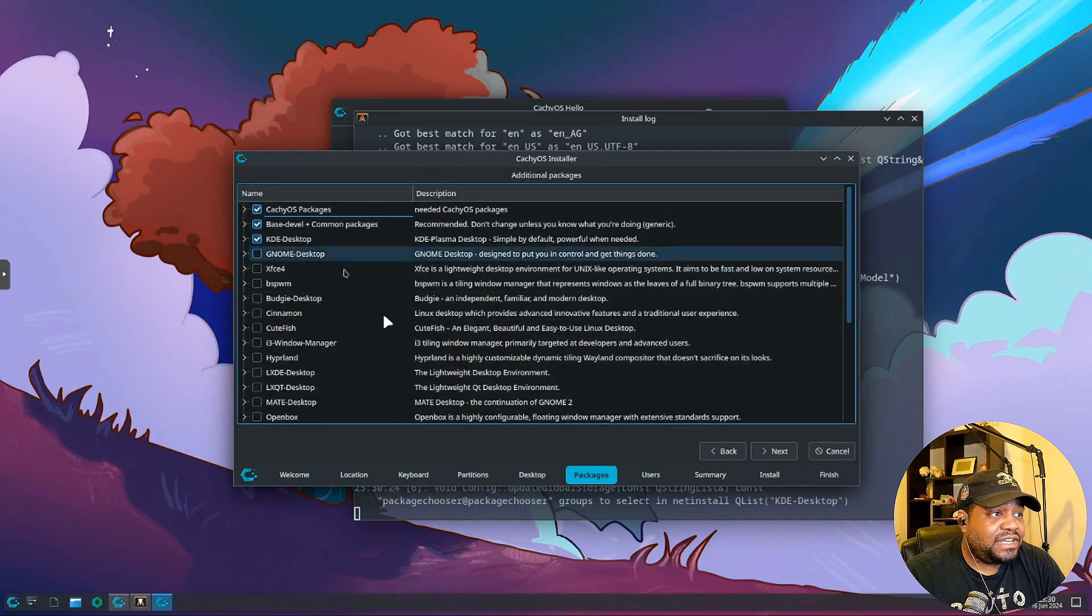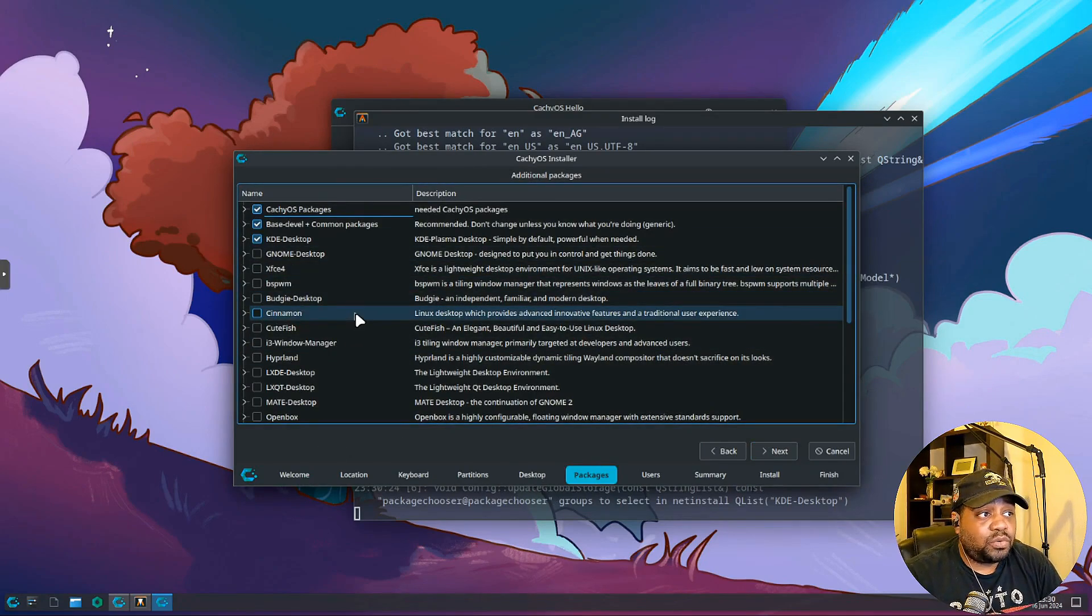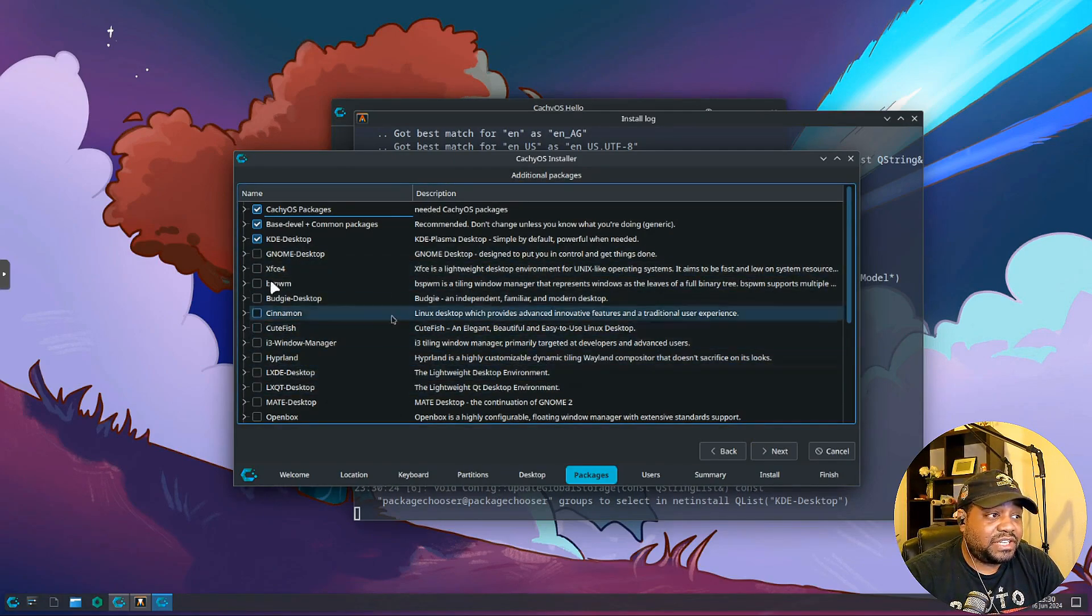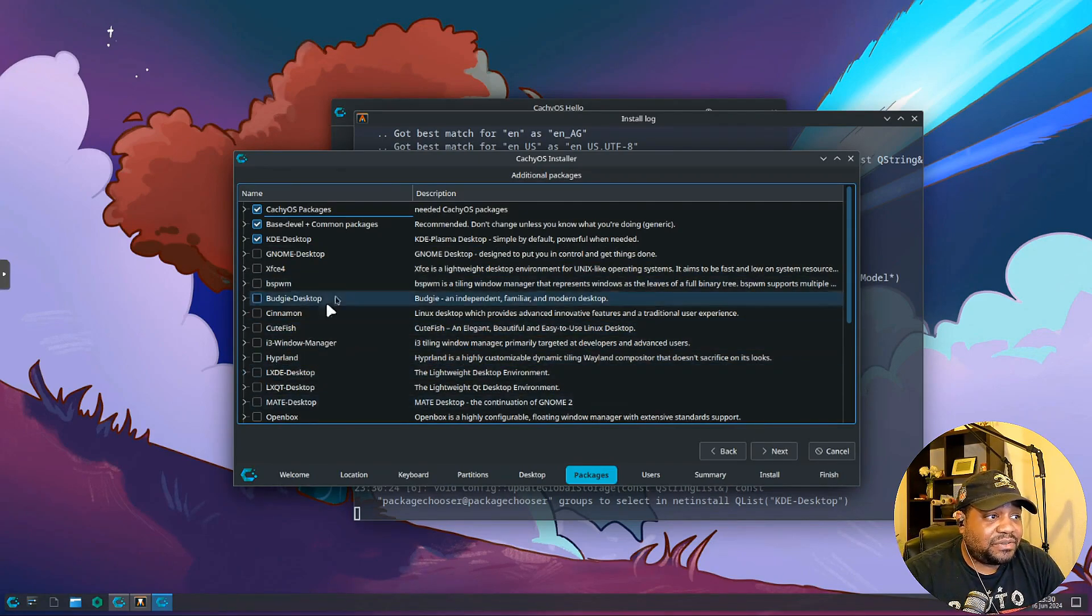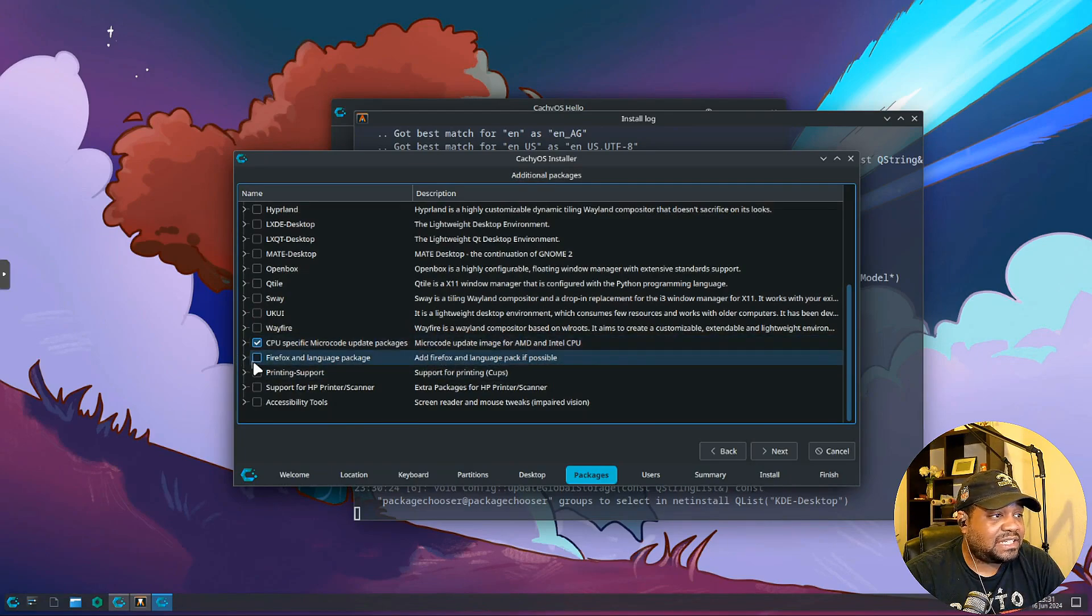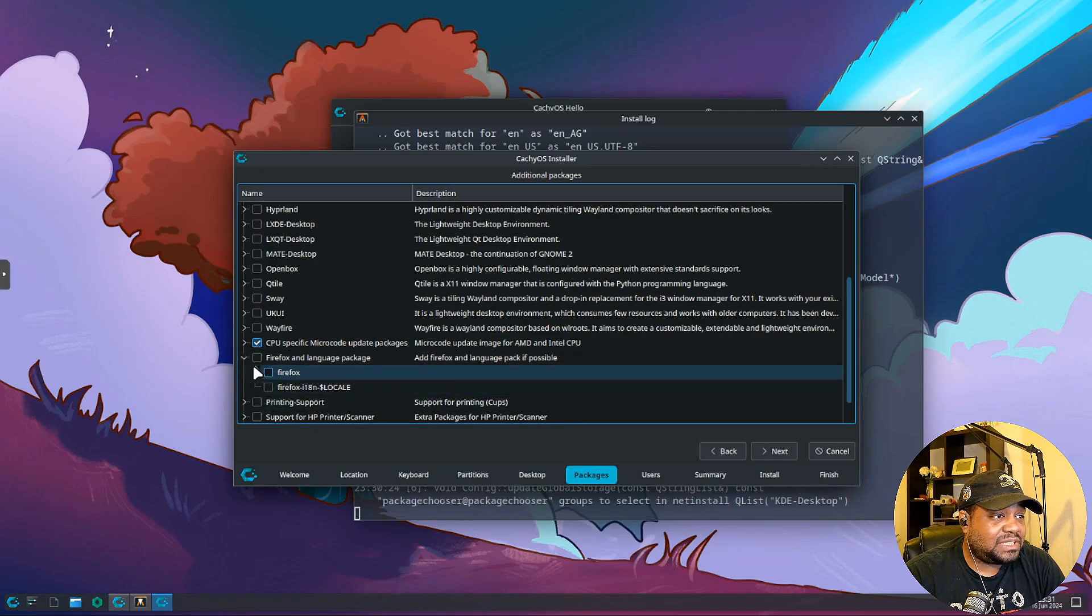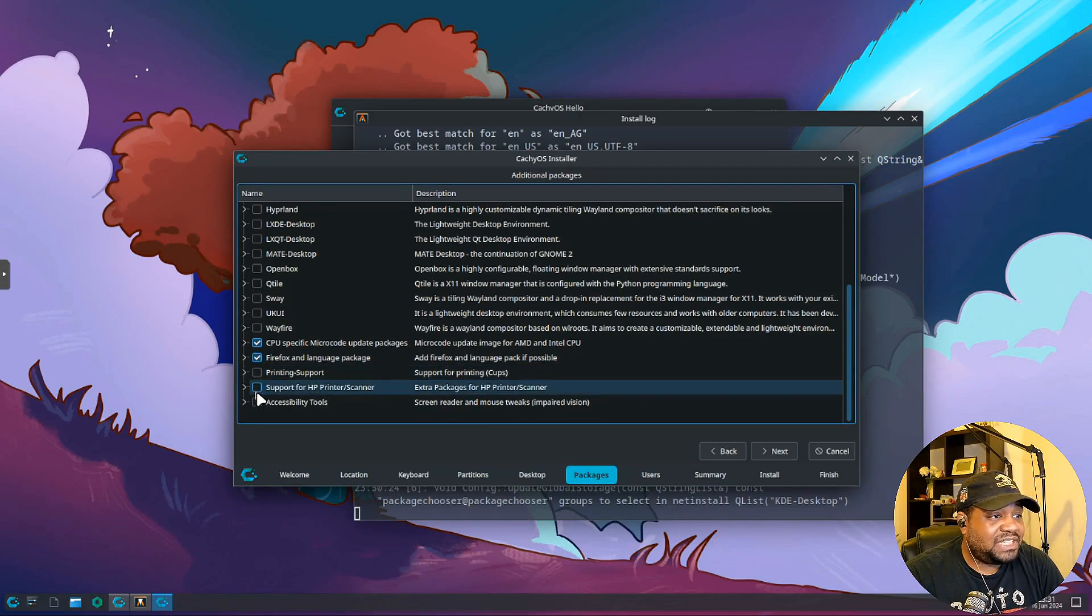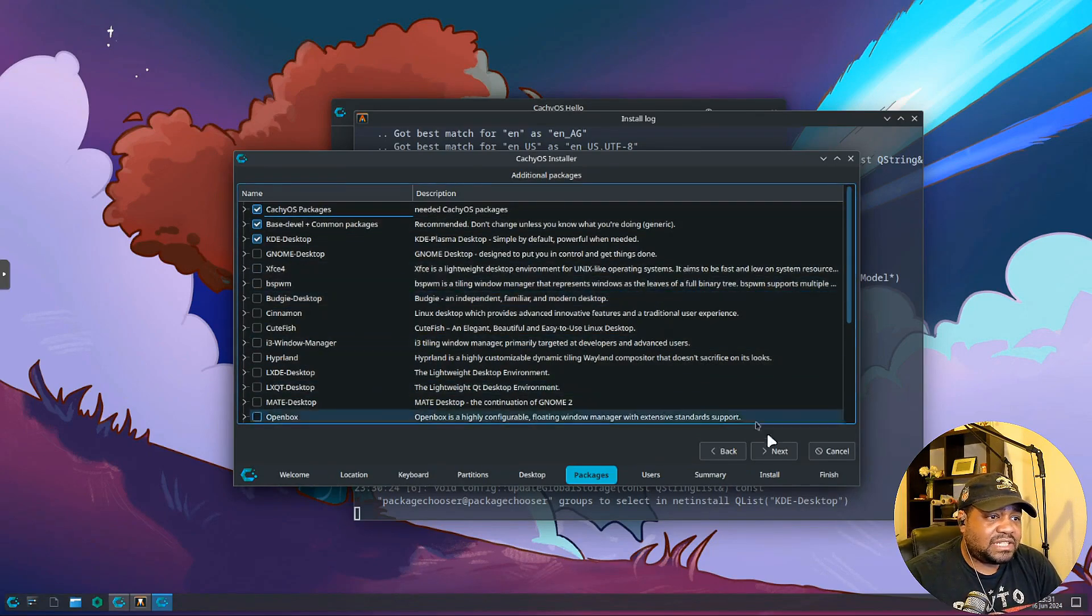You can go through and select any additional packages that you want to install. If you do want more than one desktop environment, you can put another one on there and then in the login screen you can pick what you want to use when you log into the system. You can pick whatever you want. You can also install Firefox or Firefox with the language pack. You can expand it so you can see exactly what it's installing. I'll select Firefox that way we get that installed. You can put printing support, cups, HP printers, scanners, extra packages for that. That's all I'm gonna select so let's hit next.